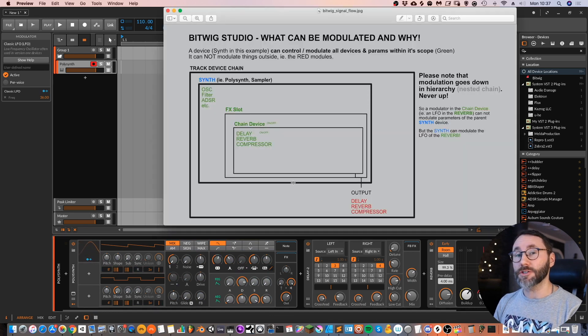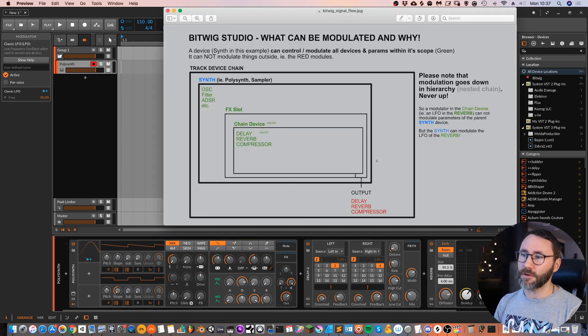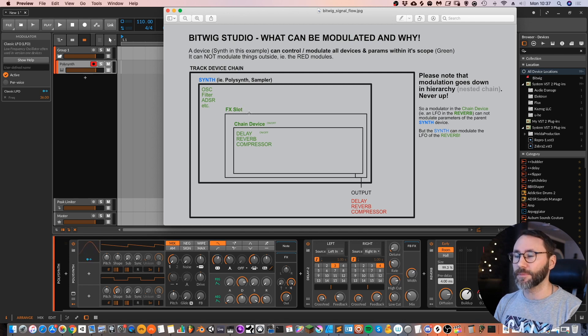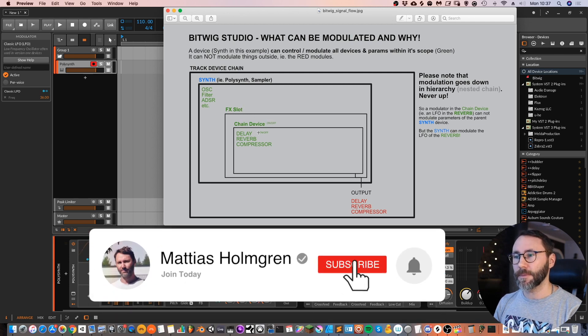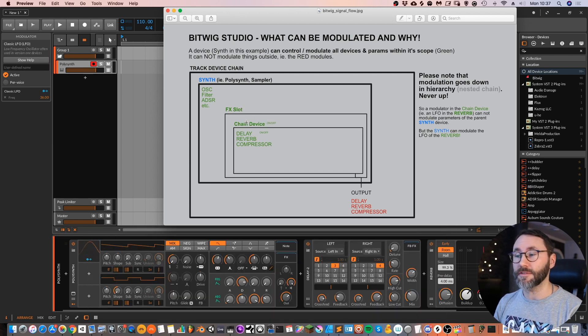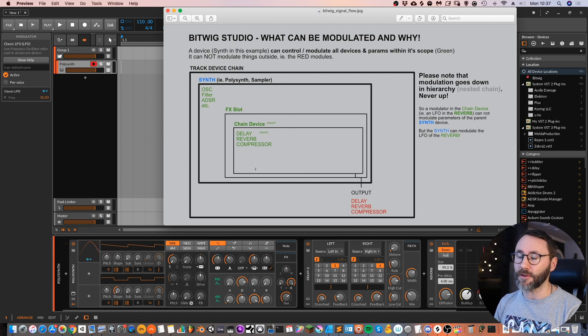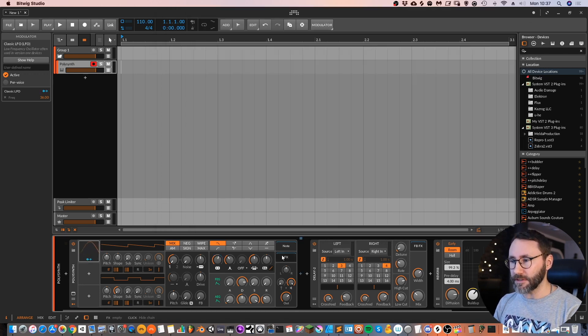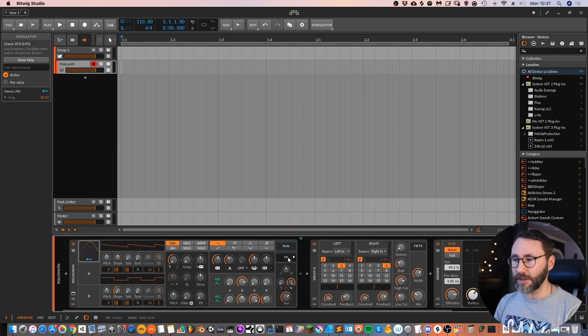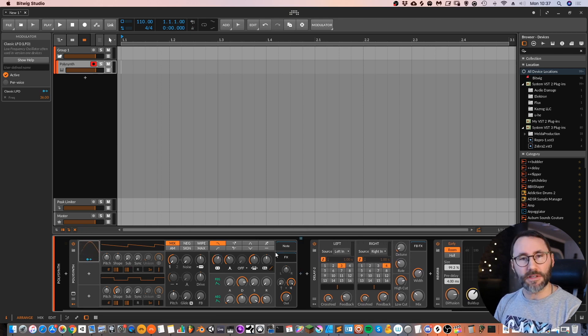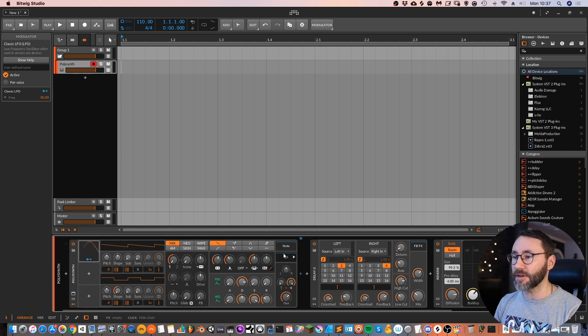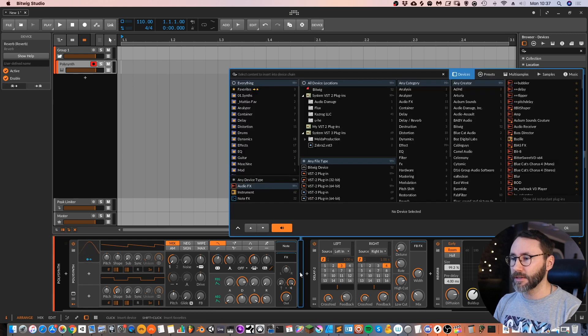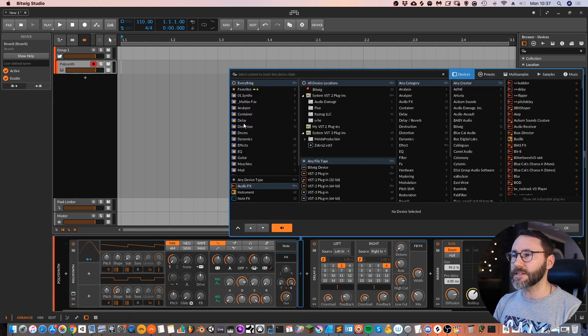But you can move these delays and reverbs within the effect slot of the synth. And we can actually do the same setup that I did in this example. We will add the chain device first. So let's go in here to the synth and go into the effect slot here. You can also note this blue little line above the effect slot.